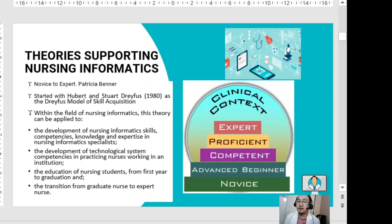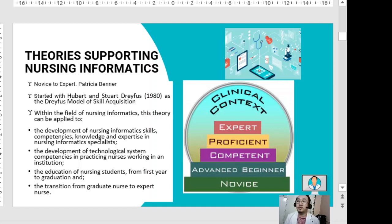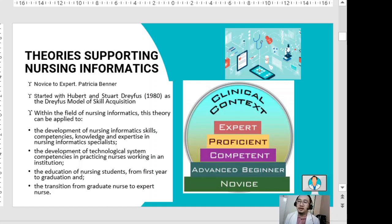Patricia Benner's novice-to-expert theory was started by Hubert and Dreyfus in 1980, known as the Dreyfus model of skill acquisition. Within nursing informatics, this theory can be applied to the development of nursing informatics skills, competencies, knowledge, and expertise in a nursing informatics specialist — what we call a nurse informaticist — and also to the development of technological competencies in practicing nurses.